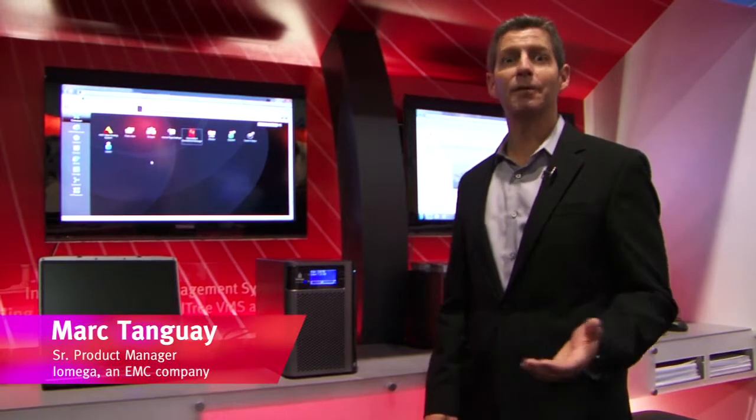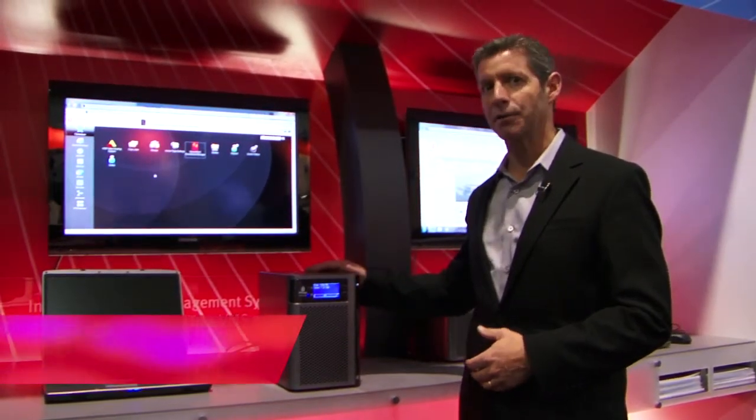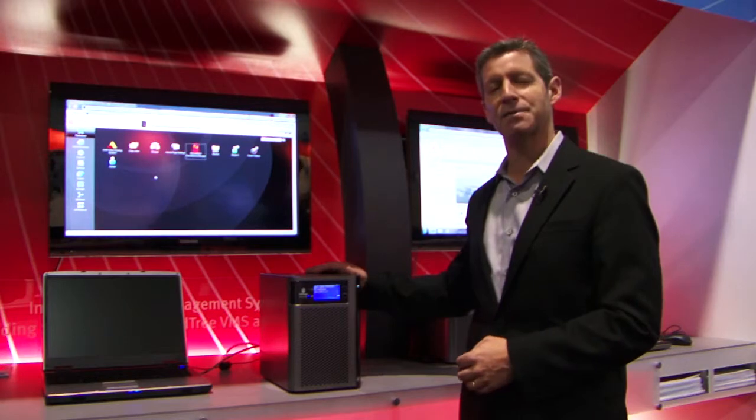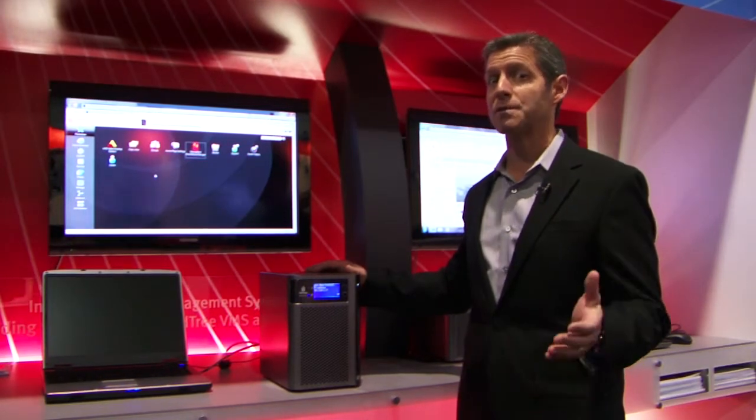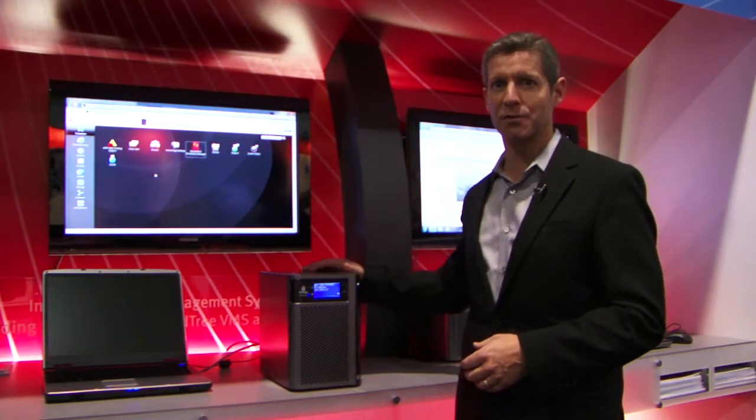Hi, I'm Mark Tangway, Product Manager for iOmega. I'm here at the ISC West Trade Show where we're introducing the brand new StoreCenter PX Desktop Network Storage product, which is made specifically for the video surveillance industry.